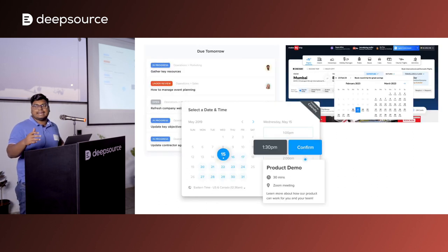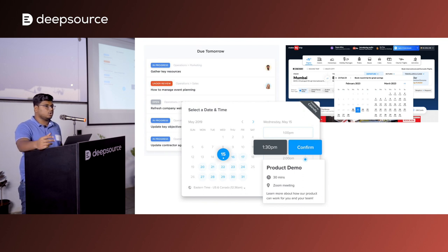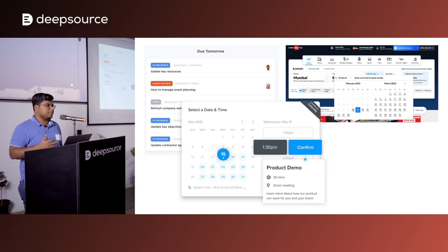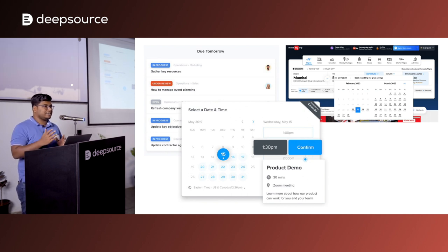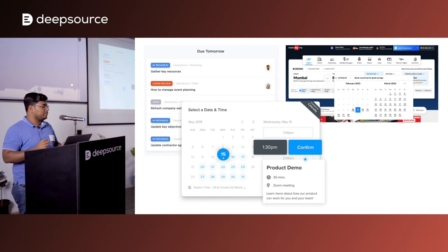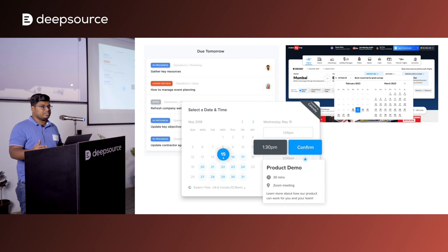The way you handle date and time in your application and codebase becomes very critical based on the domain in which you're working. For example, if you're developing an application that allows users to book a ticket — maybe a flight ticket or a train ticket — date and time play a very crucial role. There is a lot of potential for mistakes when working with date and time handling in JavaScript. It has always been a headache since the language was created.